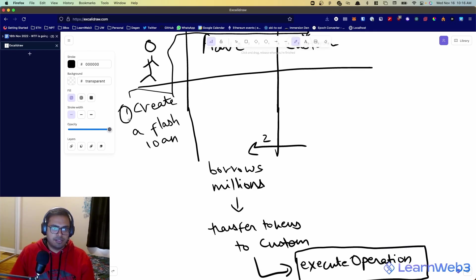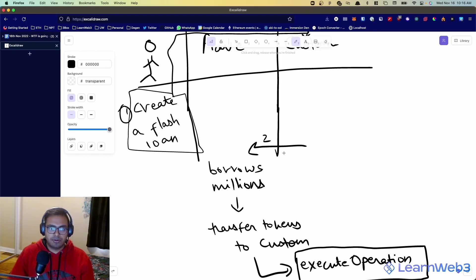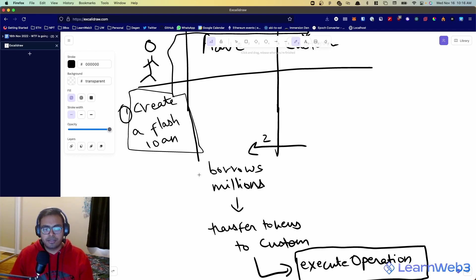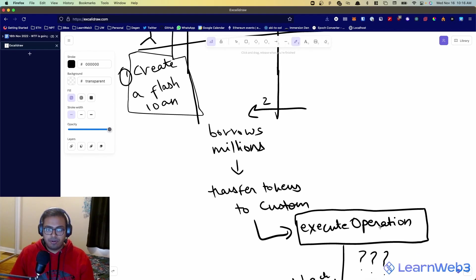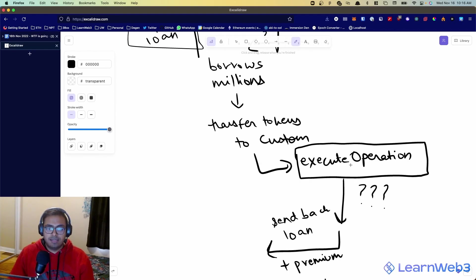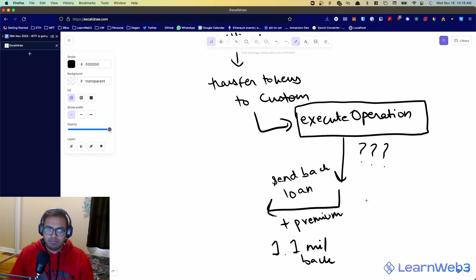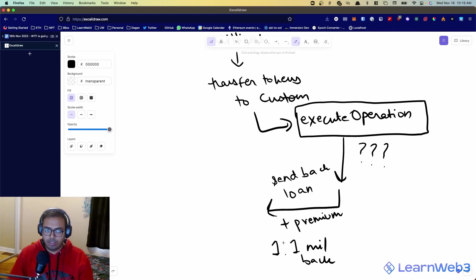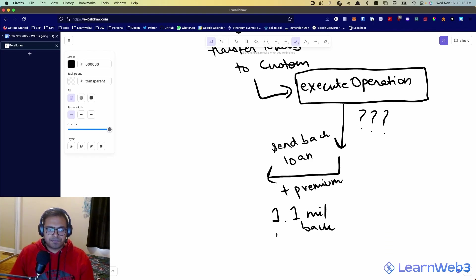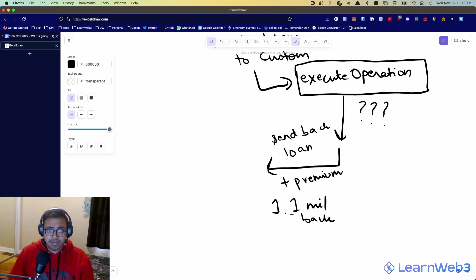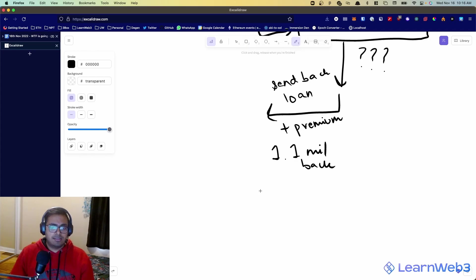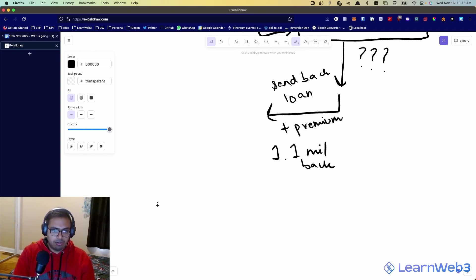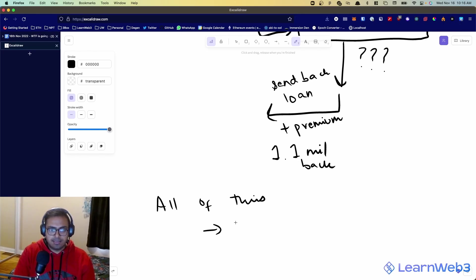So the idea is that all of this happens in a single transaction. You call a function to create a flash loan, your contract requests Aave for $1 million, Aave sends you that $1 million, you do whatever you want with that $1 million, and then you're expected to pay back $1 million plus some interest, let's say $1.1 million back.